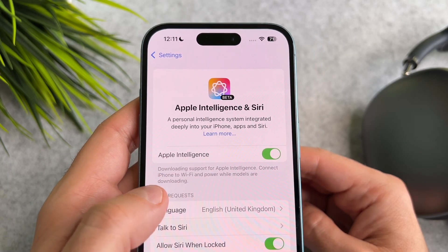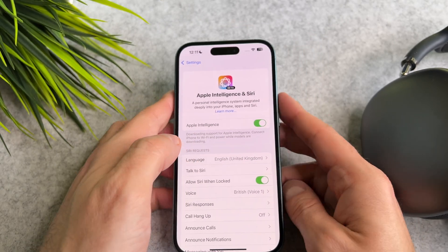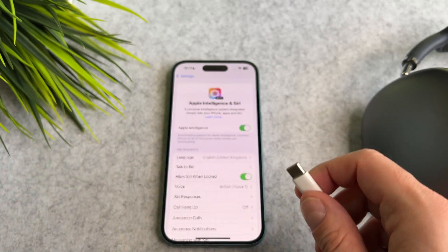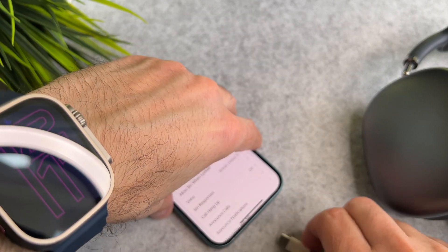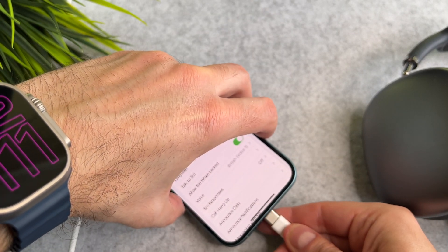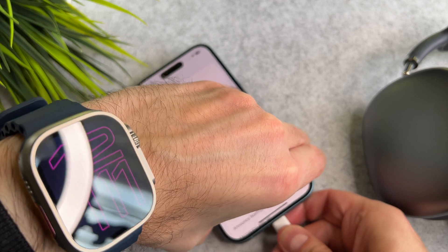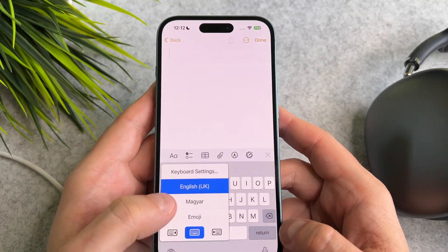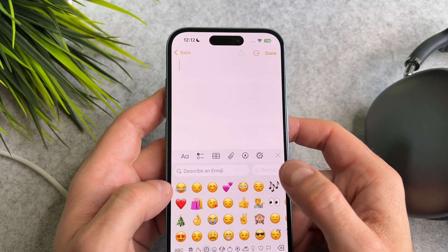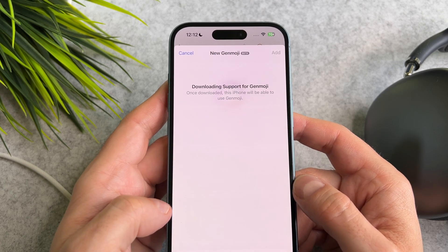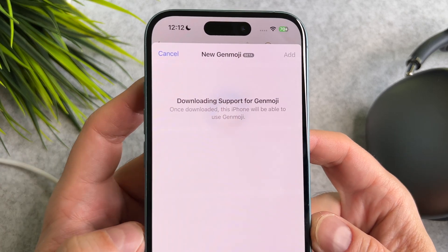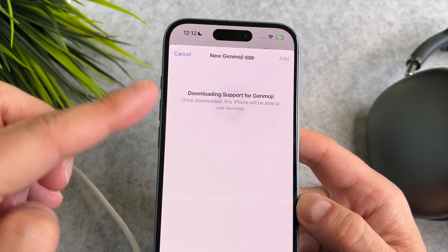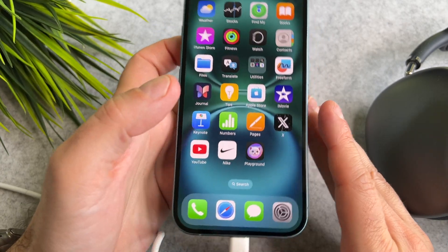Check that the Wi-Fi is on, and you might need to charge your device during the process. As you can see, I can't generate emoji yet because my iPhone is still downloading support for it.